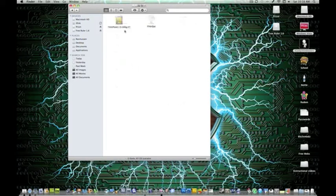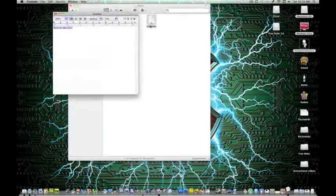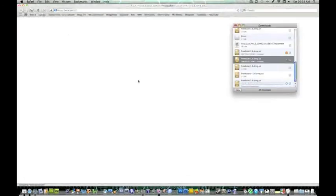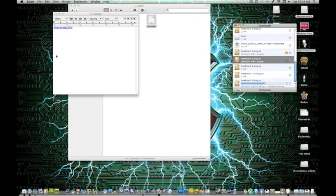Okay, so I'm going to go to my ruler folder, and here's the download link, which will be in the description, and it'll just start downloading automatically, and you can close Safari.